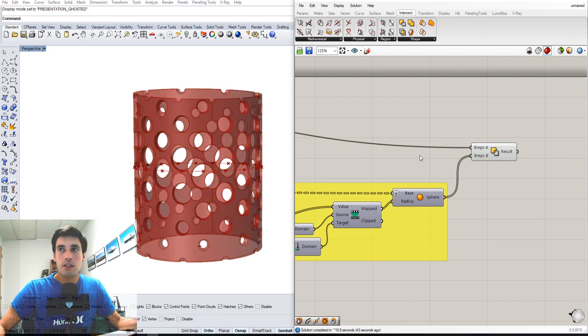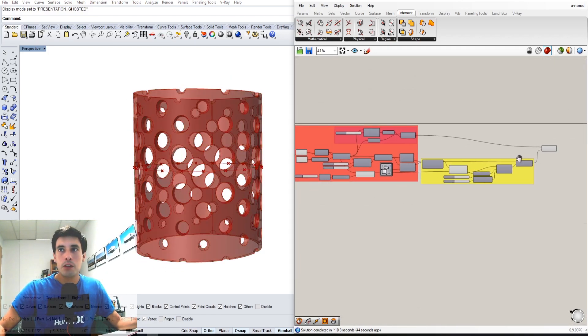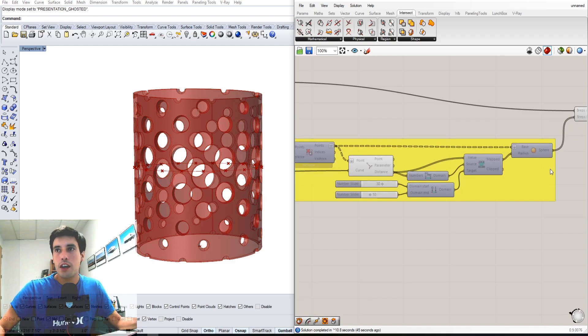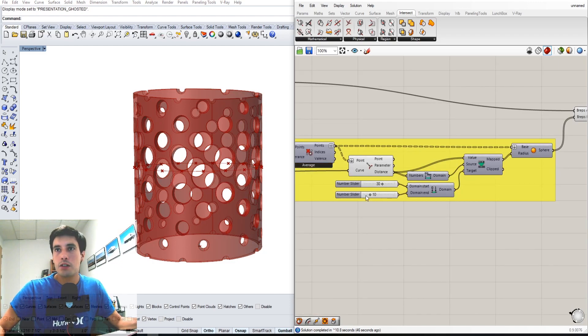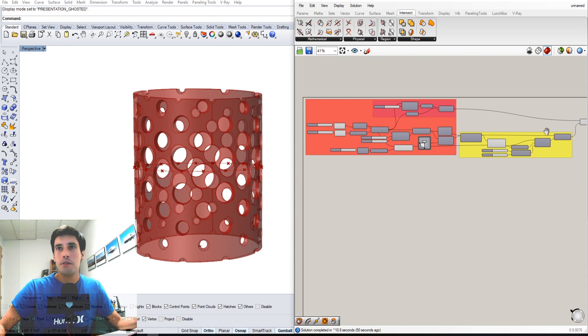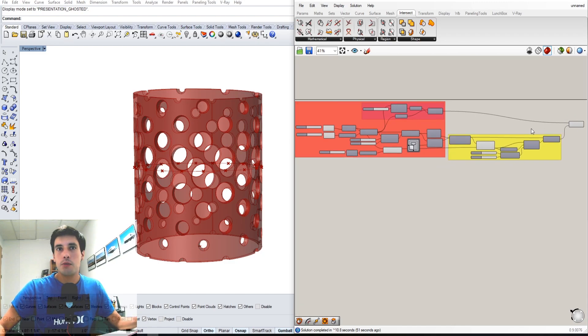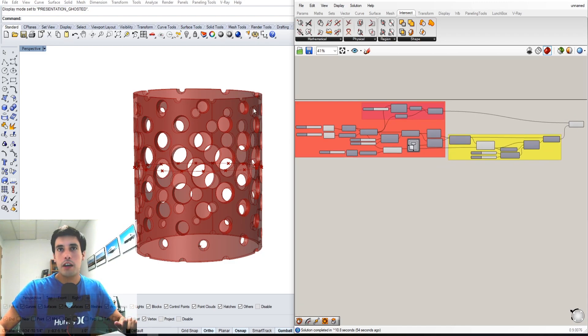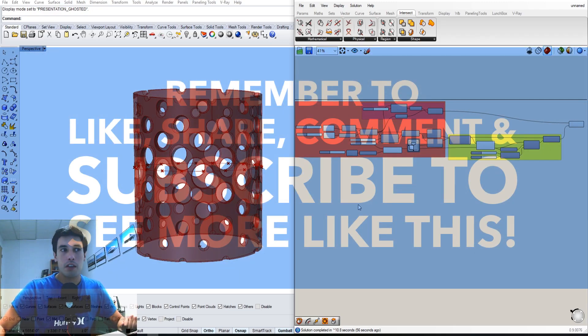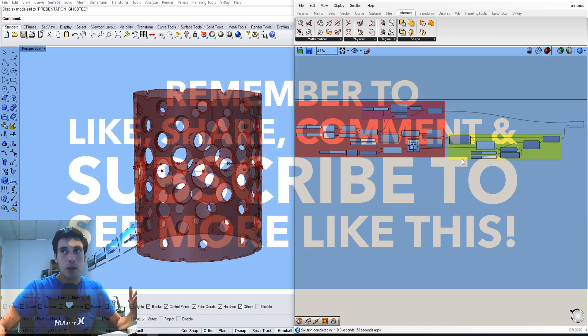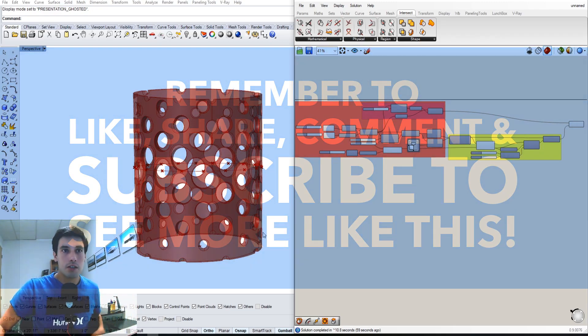That's the quick tip tutorial. Hopefully you understood the few steps it takes to get a curve attractor. If you didn't really get it, you can always look in the description and download the model and the script so you can play around with it. Hopefully you learned something, and I'll see you next time.